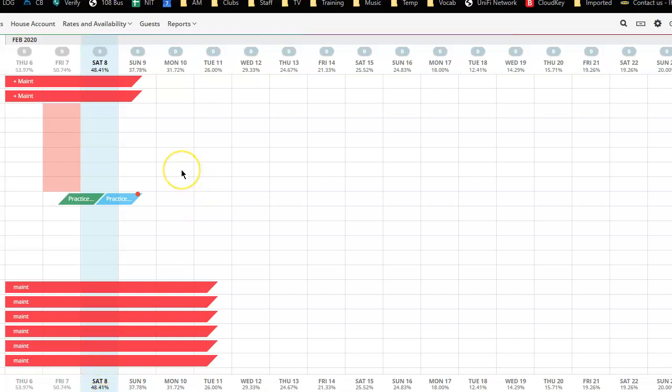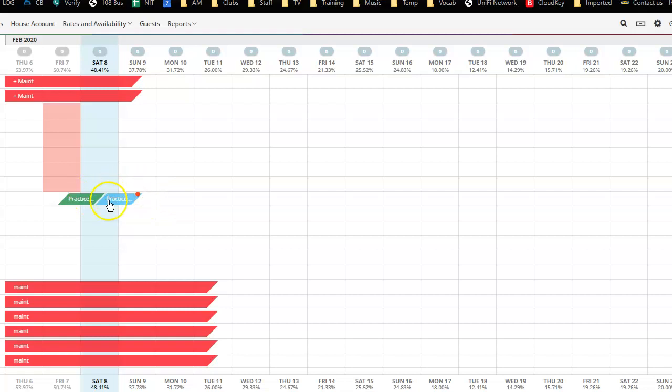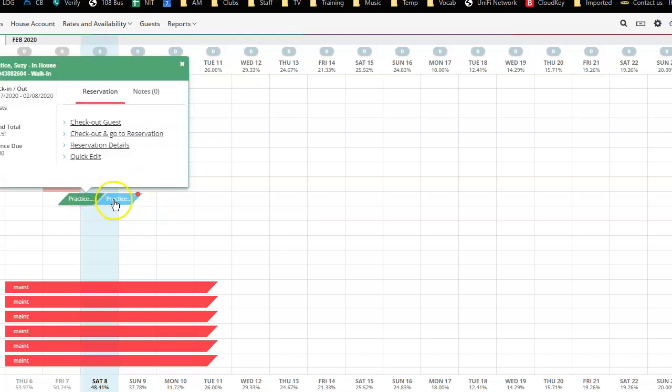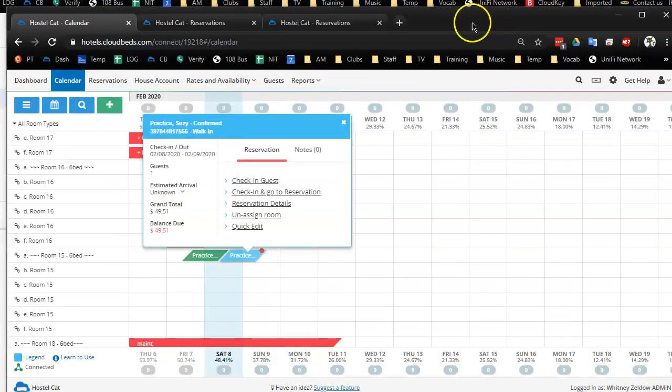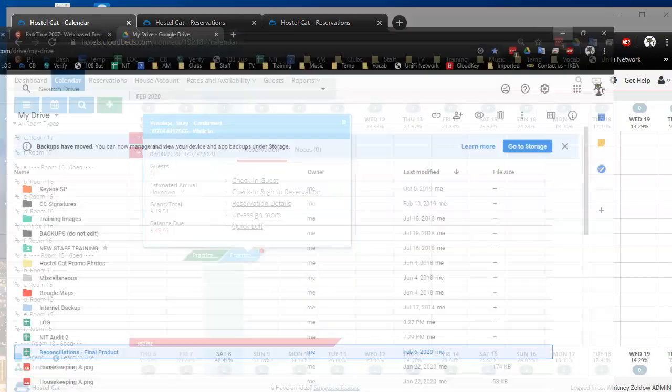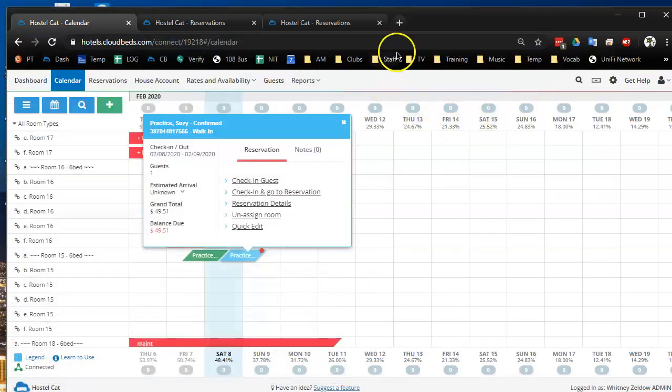We get guests sometimes who make two separate bookings before they arrive, or maybe they arrived and paid and then thought they could add nights by just making a separate one online. So one fun fact about CloudBeds is you cannot actually link their reservations. It's not possible.